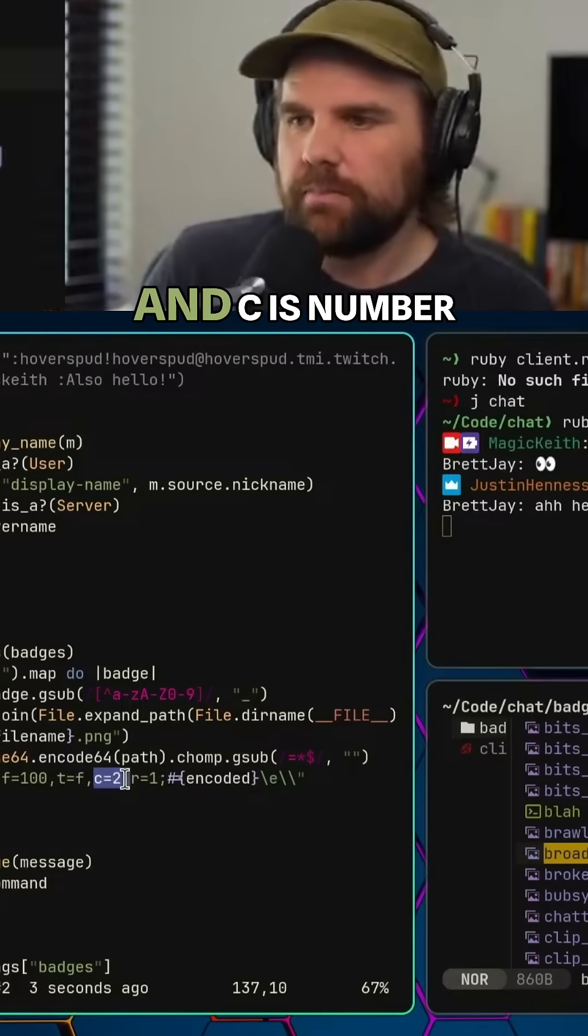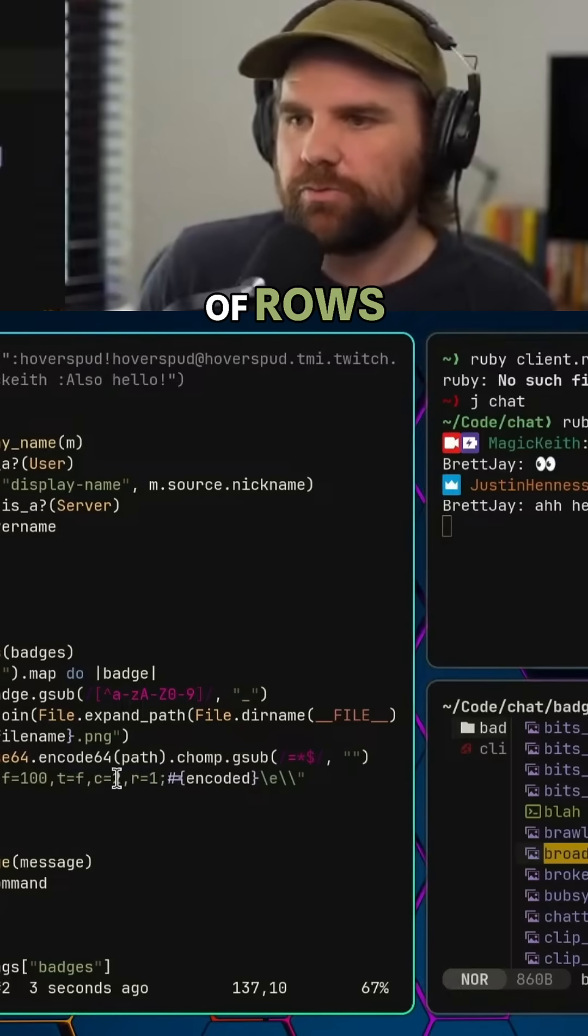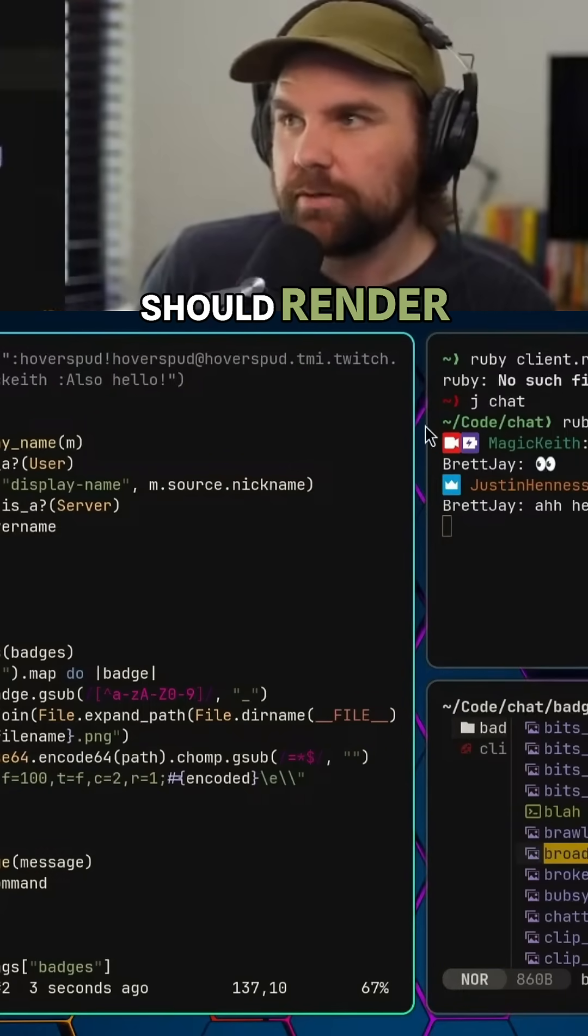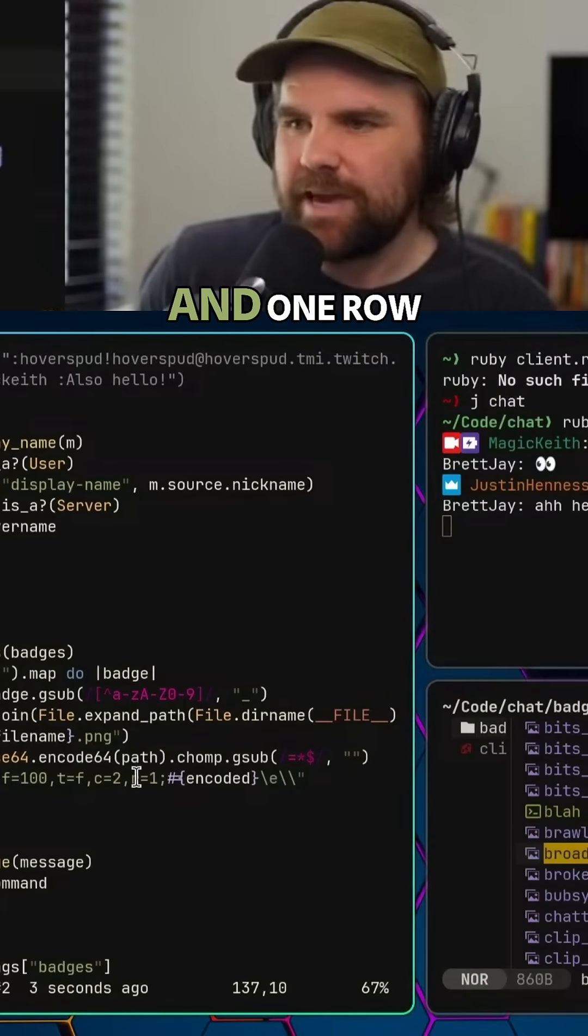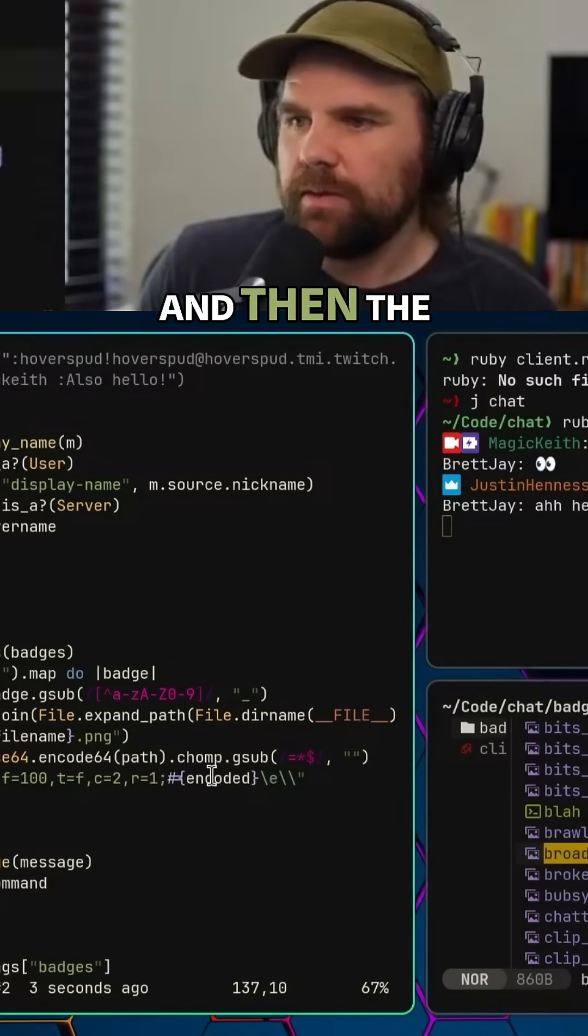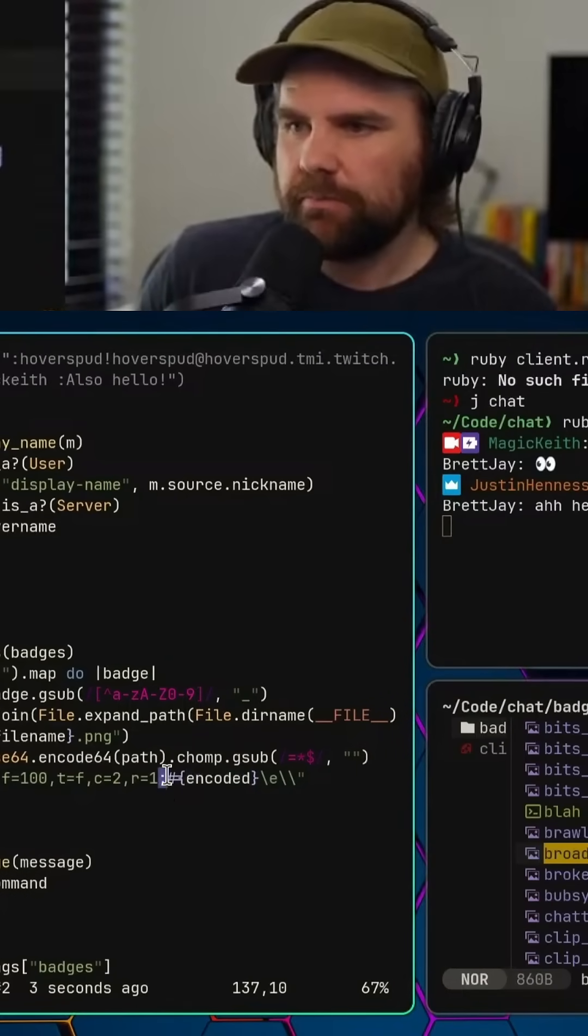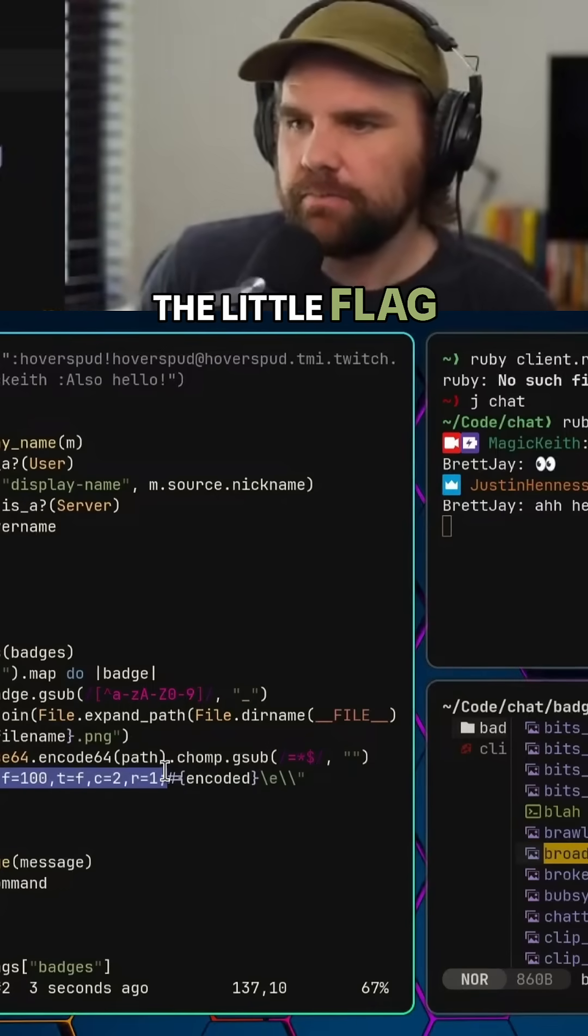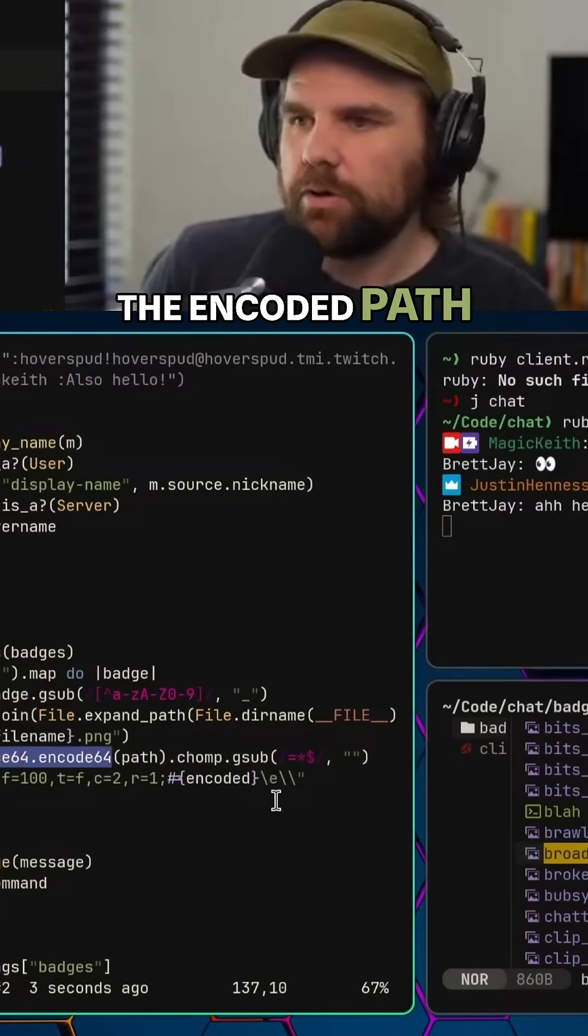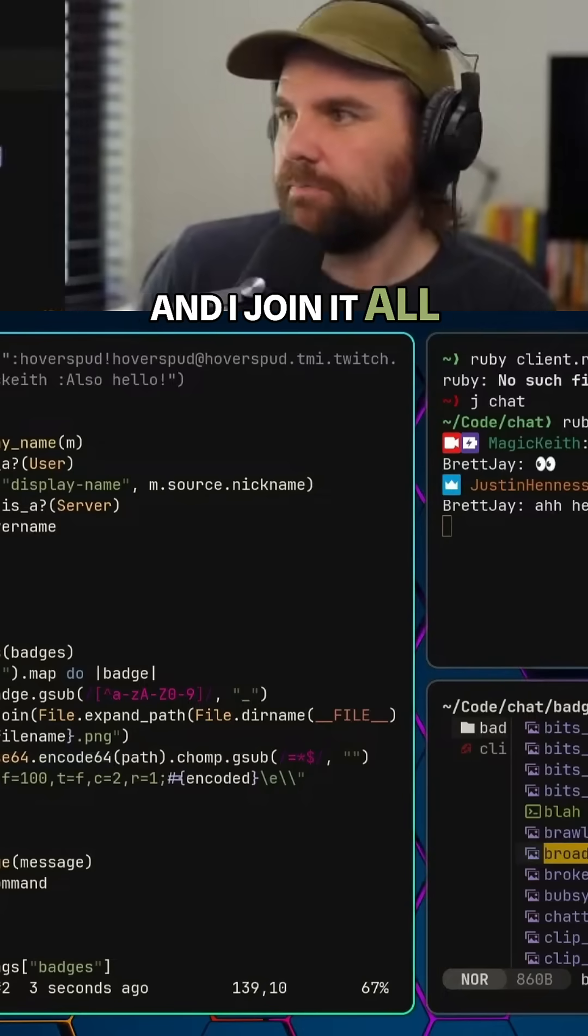C is the number of rows, sorry, C is the number of columns it should render. So I'm rendering this across two columns and one row. Then a semicolon, which ends the little flag part of the equation, and then I send the encoded path through. I join it all and it just works.